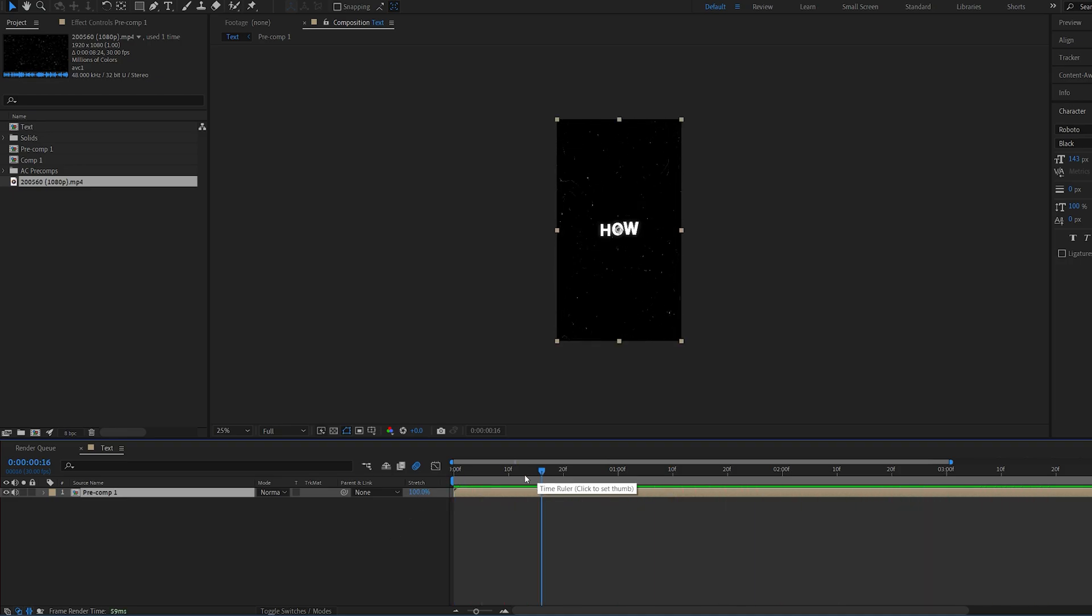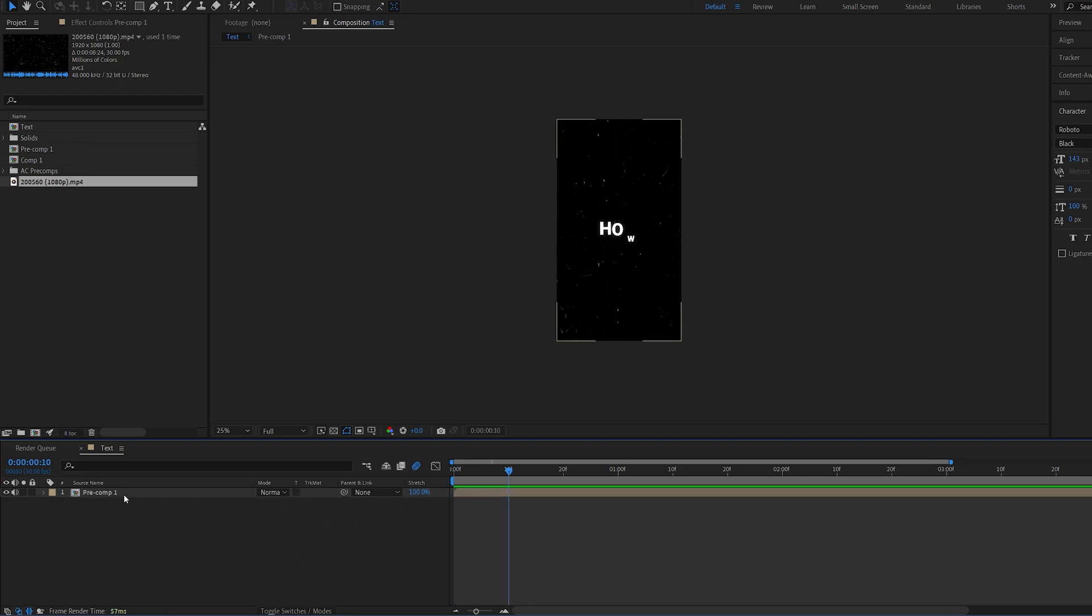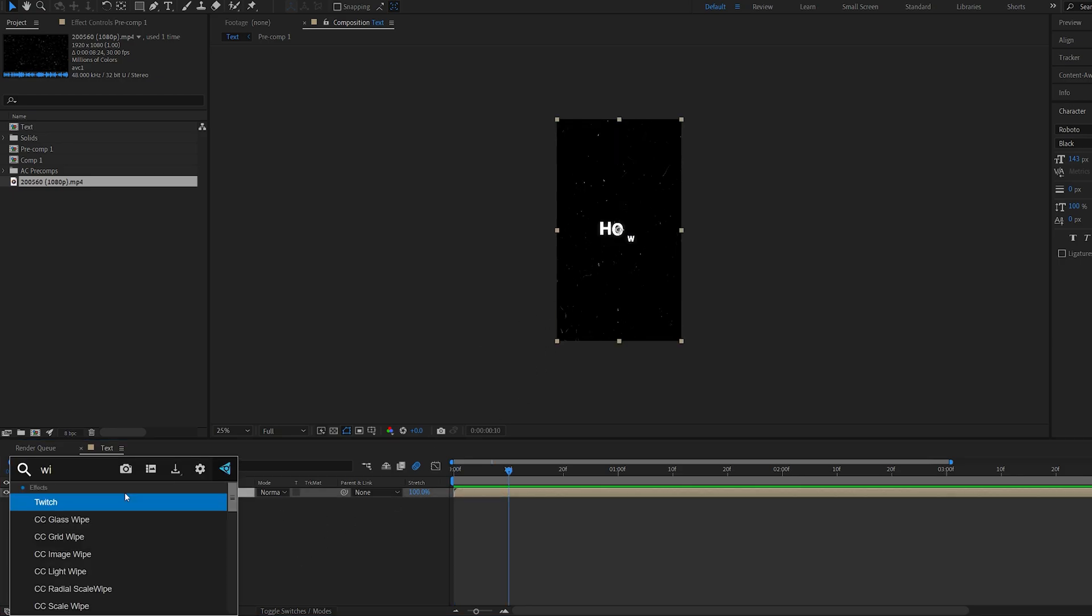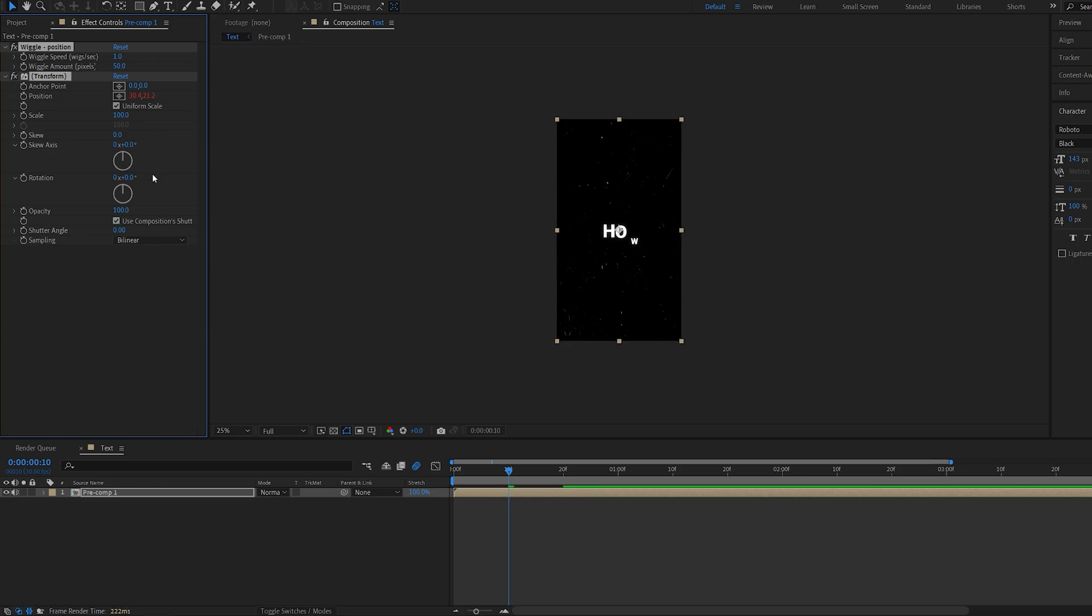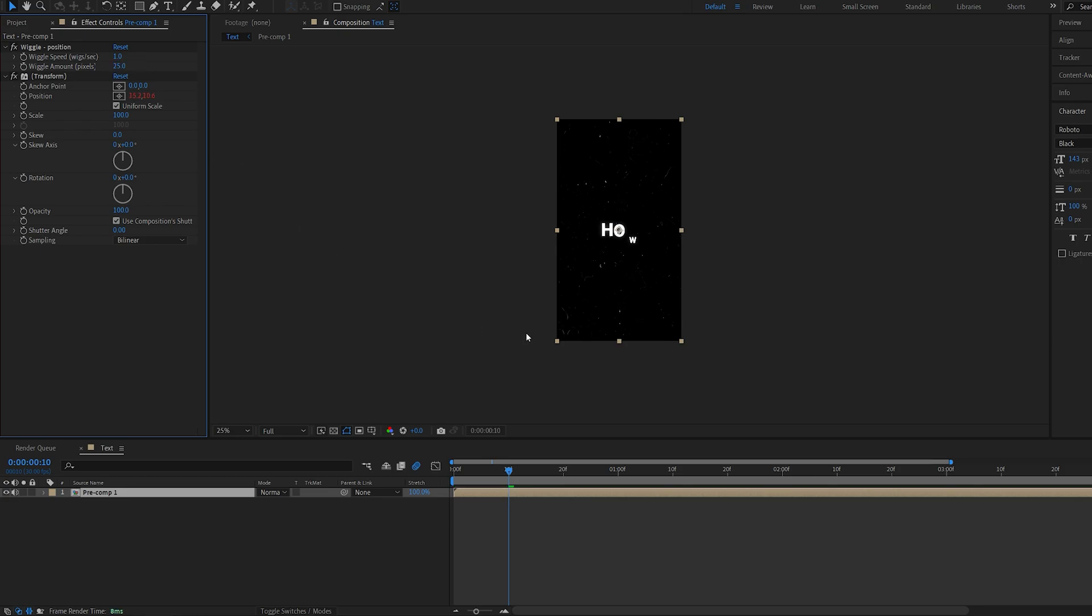So almost there. Let's go ahead and add another shake here. So I'm going to type in the same wiggle and choose the wiggle position. Let's make this one a bit slower. So maybe keep it at one, but go ahead and put 25 here.